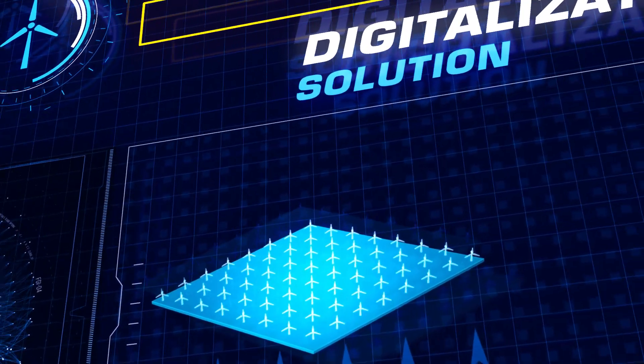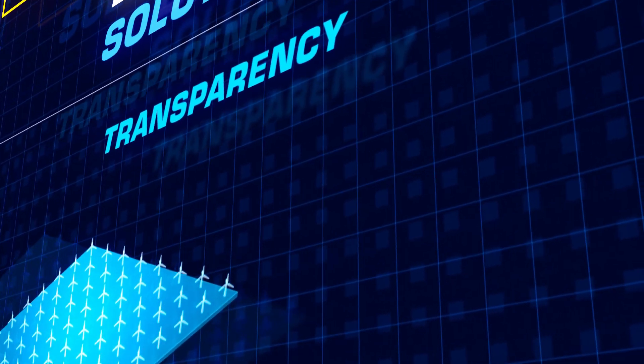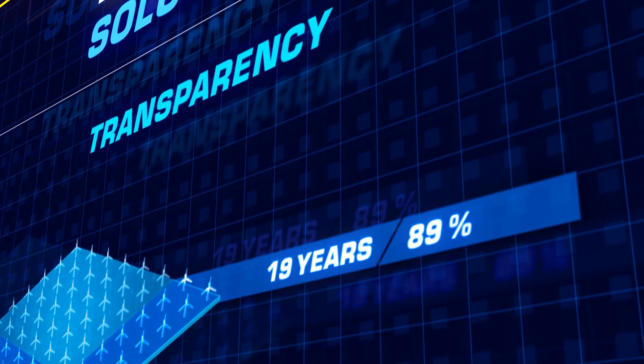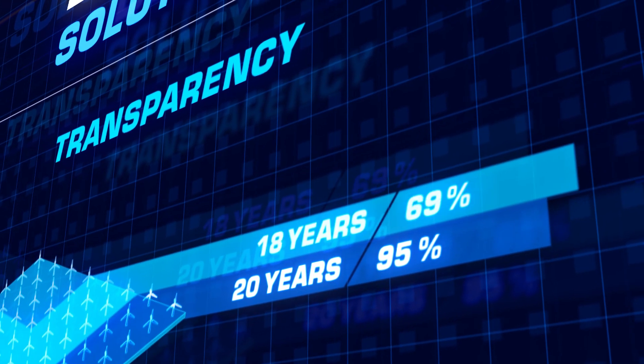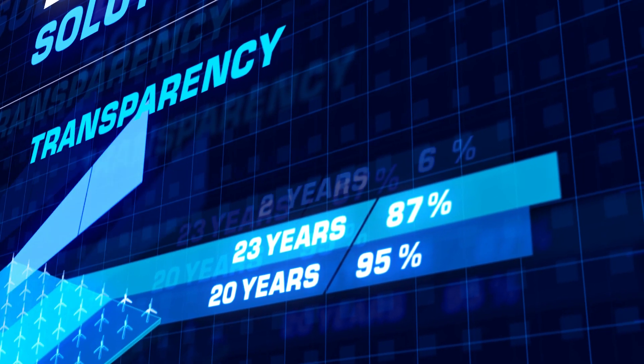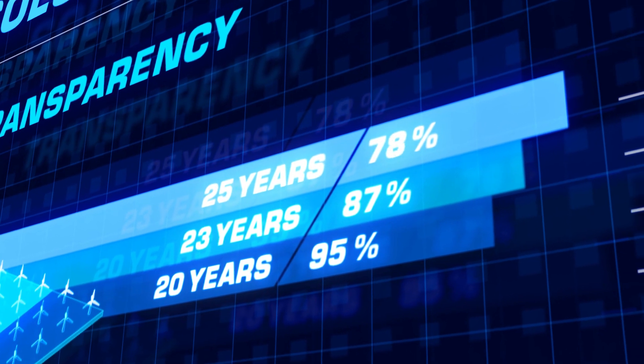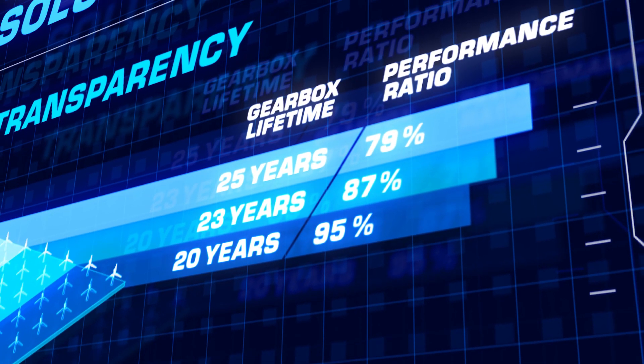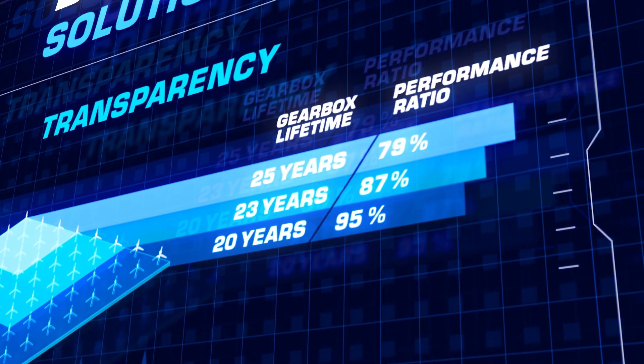Digital Gearbox achieves maximum transparency of every single gearbox in your wind farm. This enables you to model and plan the gearbox's lifespan and energy output.